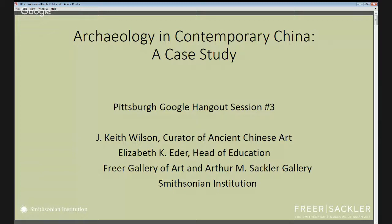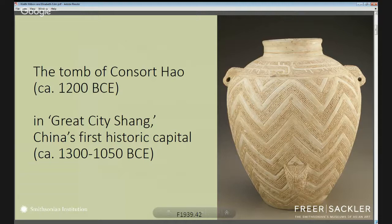We're going to focus now on the key topics we're going to cover in the session today.